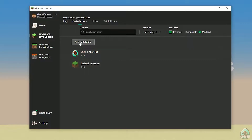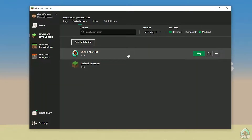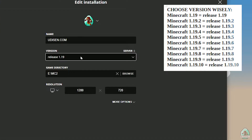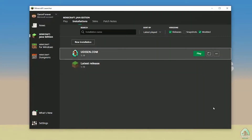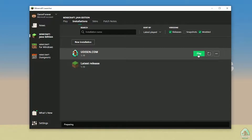No existing installation? No problem. Press new installation and type the version name. After that, press the left mouse button on the version and find the right version of Minecraft you need from the list in the top right corner. Choose your right version wisely — for example, if we install for Minecraft 1.19, choose release 1.19. After that, press the save button and press play. You must wait until Minecraft opens the main menu.